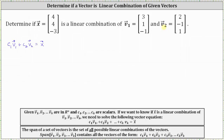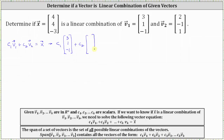Let's go ahead and set up the vector equation. We have c sub one times vector v sub one, which has components three, one, negative one, plus c sub two times vector v sub two, which has components two, negative one, one. And this must equal vector x, which has components four, four, negative three.